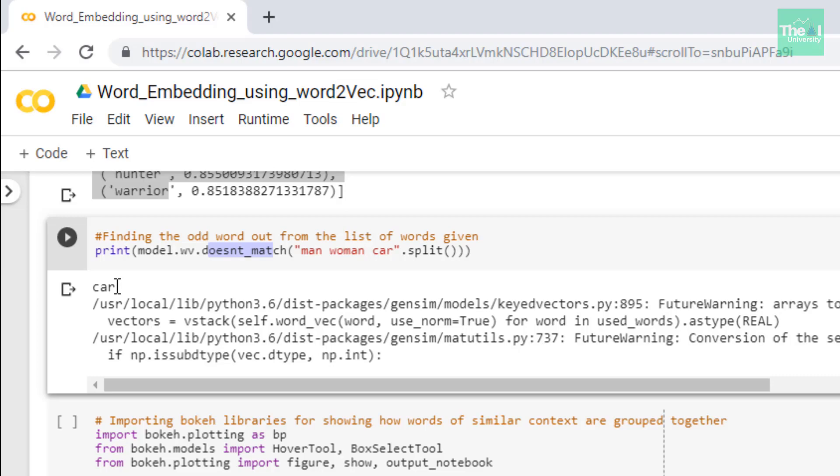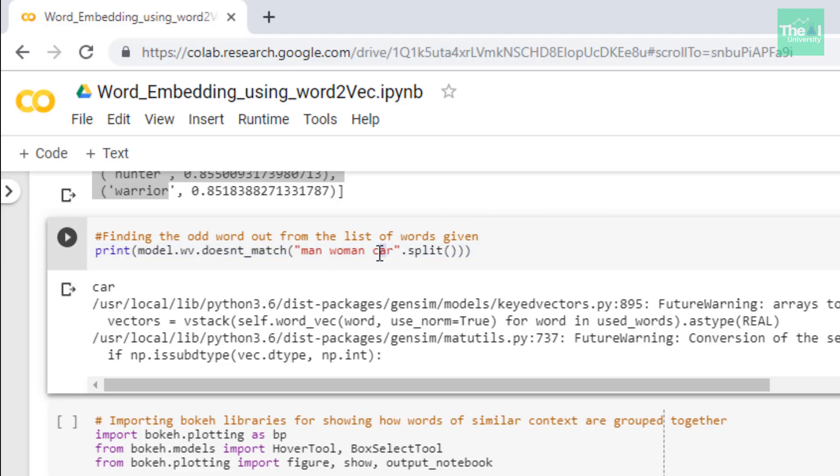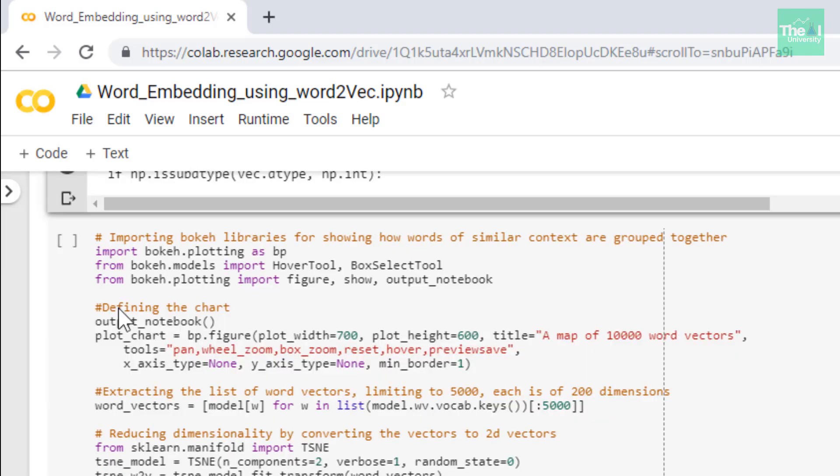When I ran the cell you can see that it very well correctly generated the odd word which is car, because men and women are human species related to humans but car is non-human and that's why this is the odd word in this list.